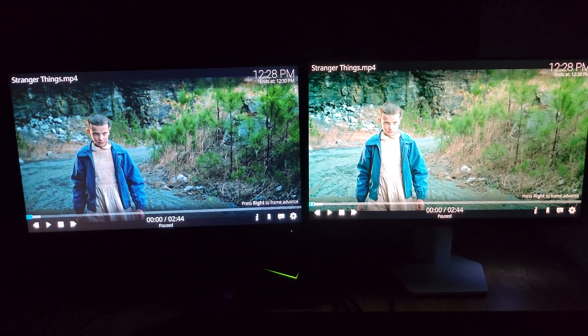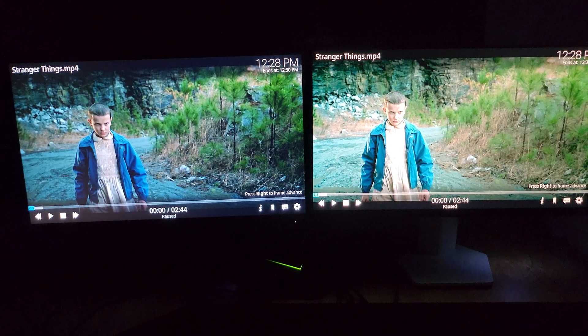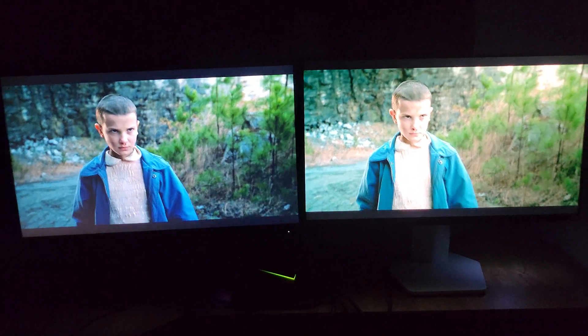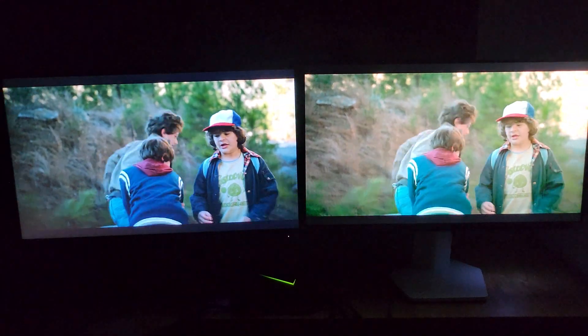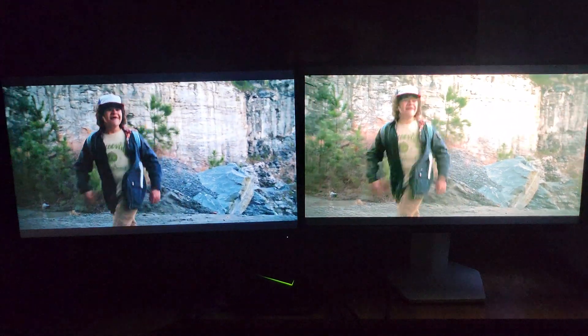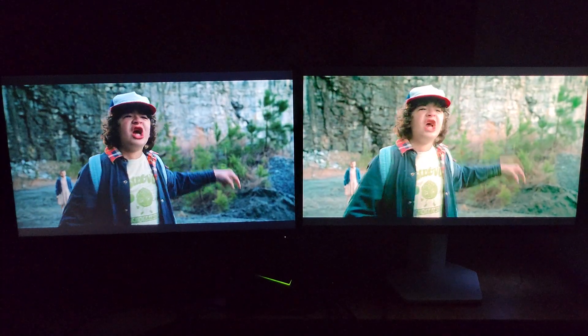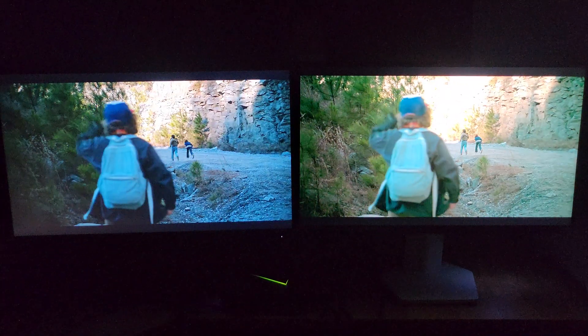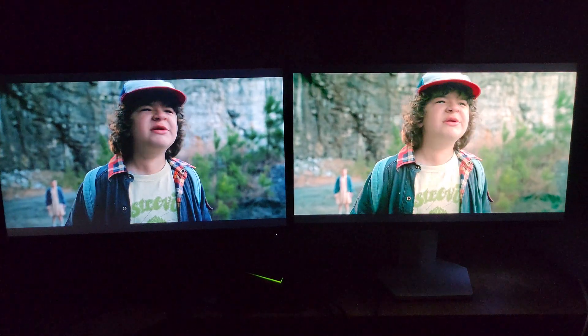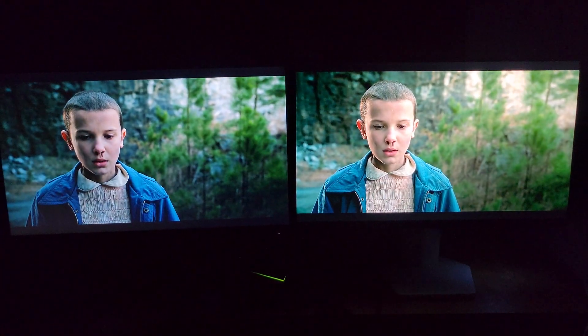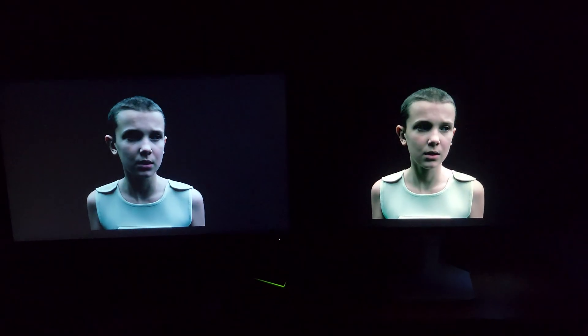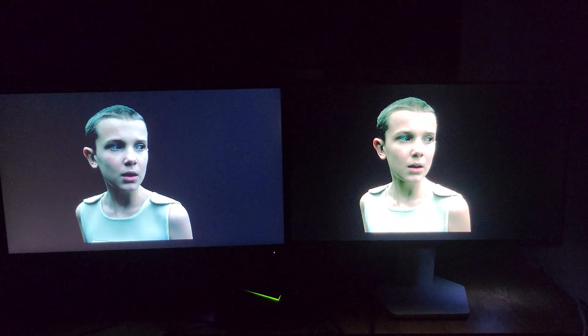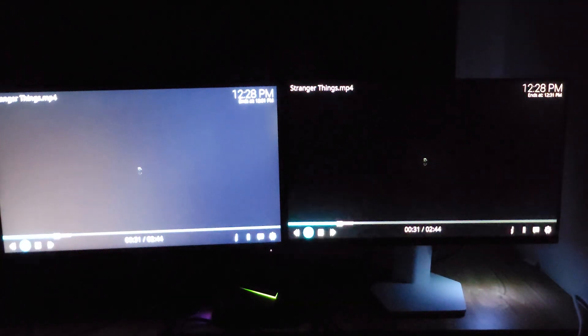So I'm going to play a video to show you some challenging dark scene in these dark conditions, and the difference will be very obvious. Here it comes, so I'm going to pause it right here right now.